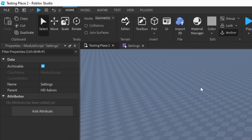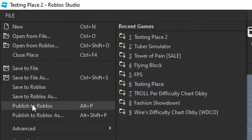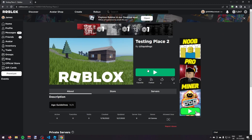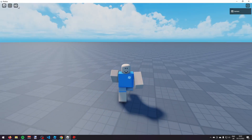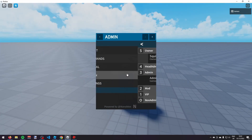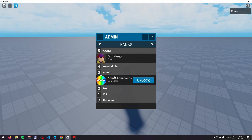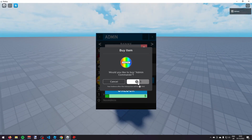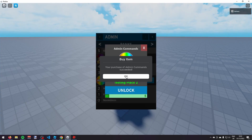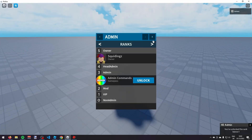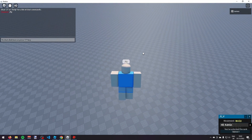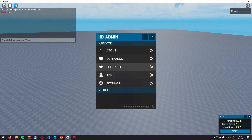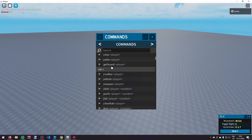Publish your game by clicking File in the top left and then Publish to Roblox. Now on a different account, load into the game. Click on HDAdmin and go to Admin — you'll see that I currently don't have admin. If I buy the game pass by clicking Unlock and purchasing it, you can see the rank Admin is unlocked. I can now use admin commands — for example, typing semicolon fly lets me fly. You can also click the top left, go to Commands, and view all available commands.